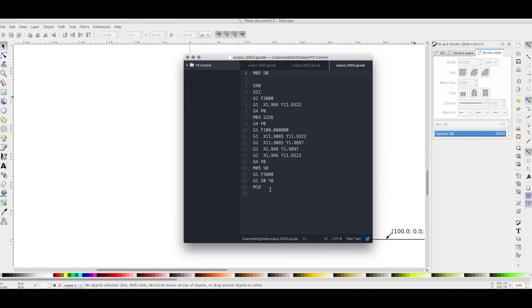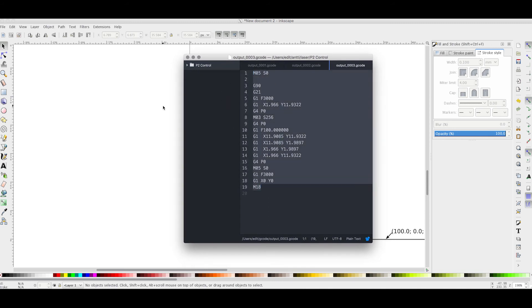Now it's properly generated. Keep in mind when you're doing this that you might have to use Path and change the object to Path. So now you have the G-Code.